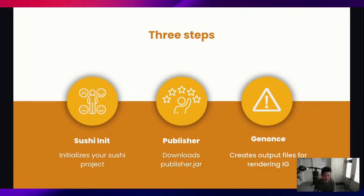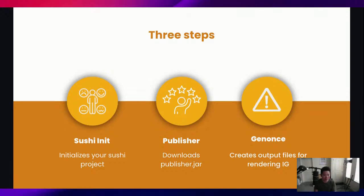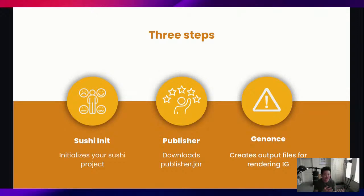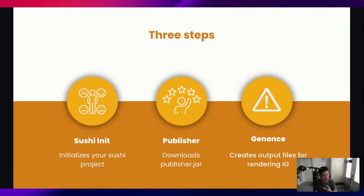From there you add the different FISH files that you want to create, and once you're ready you run SUSHI to convert all the FISH files to the FHIR JSON resources. We're going to go through a step of downloading Publisher, which gets the newest publisher.jar file, and then the last step would be to run the gen once script, which takes all of those FHIR JSON resources, creates these output files for rendering the IG, and then we can view it in a nice rendered web page in an index.html.